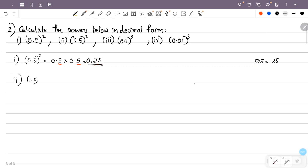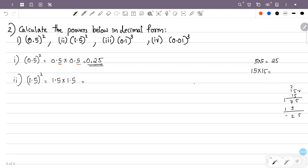The second question is 1.5 squared. That is 1.5 × 1.5. Ignoring the decimal point, that is 15 × 15. We calculate 15 × 15 to get 225. There are two decimal places total, so we get 2.25. The answer is 2.25.